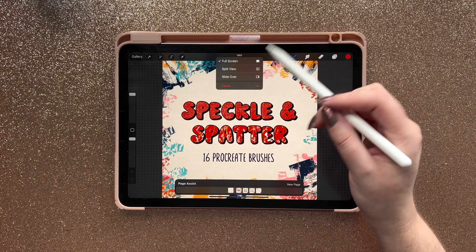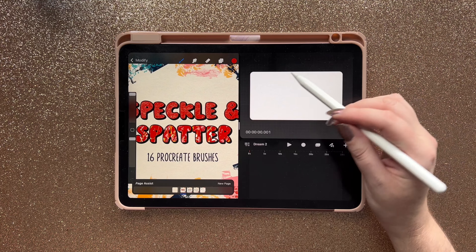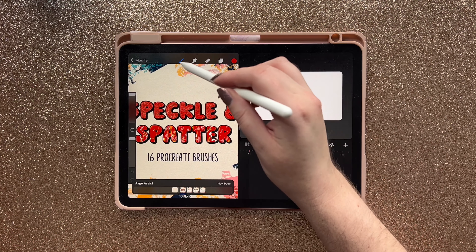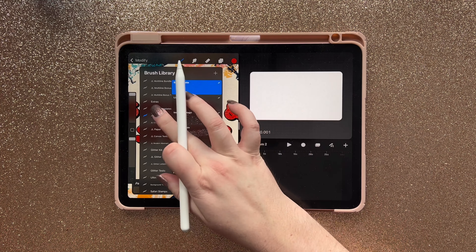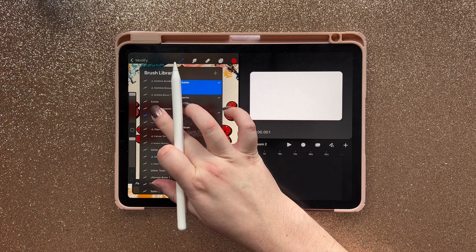For this example I'm going to use my Speckle and Spatter brush set, so I'm just going to scroll and find my Speckle and Spatter brush set and I'm going to open the Procreate Dreams app in split view. To do that I'm going to tap until I get the three little dots on the top.